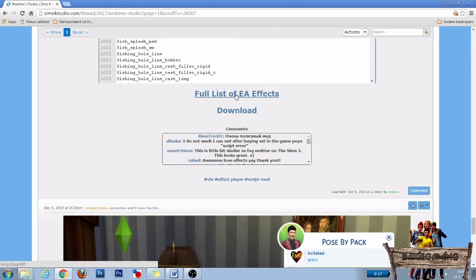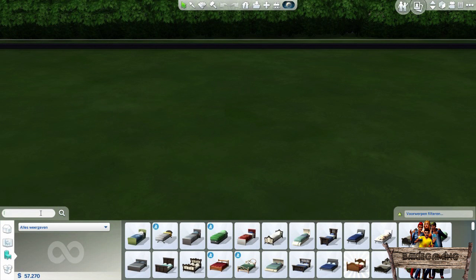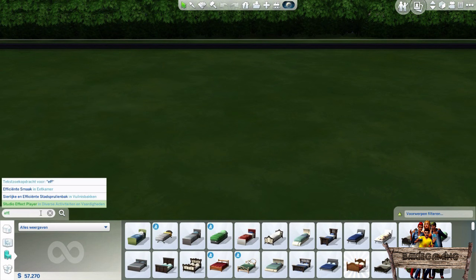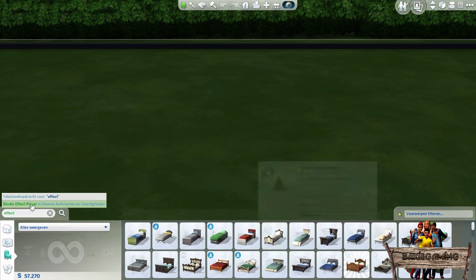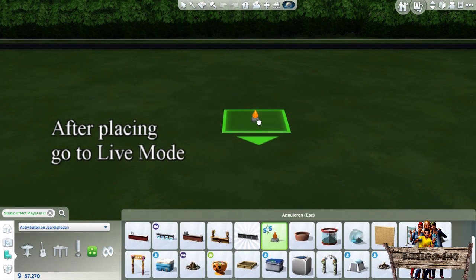Another thing that might come in handy is the full list of EA effects, which you can find in the same post just above the download button. Just click that one too and save it to your computer. Now that we've downloaded and installed everything, let's take a look in game. In build mode, type 'effect player' into the search bar, then select it and place it onto your lot.